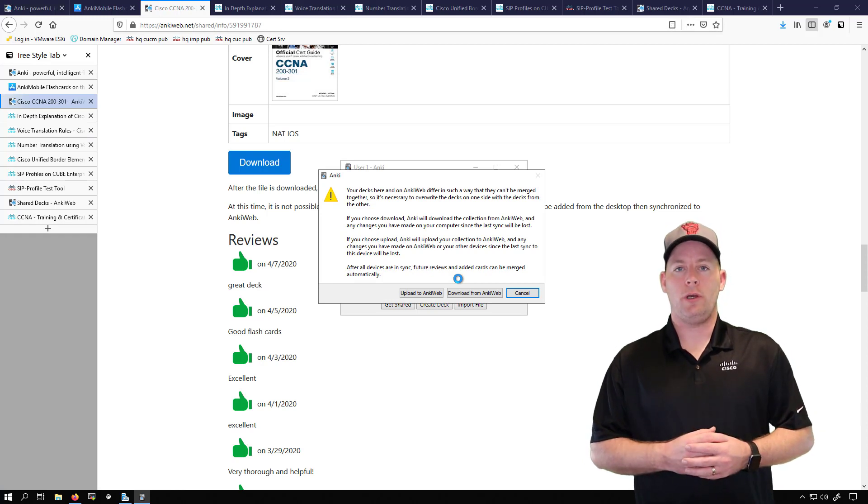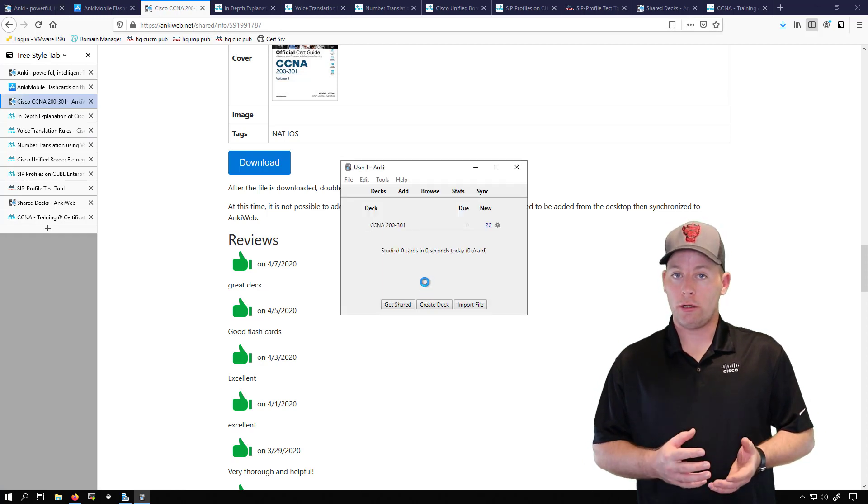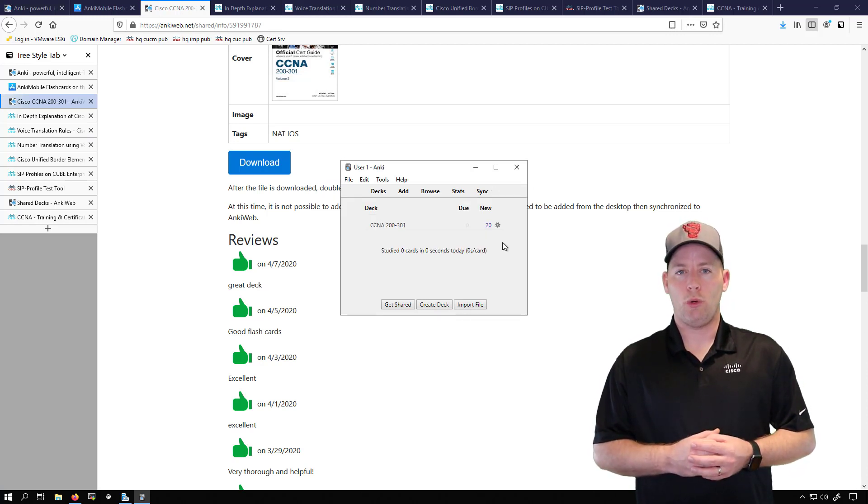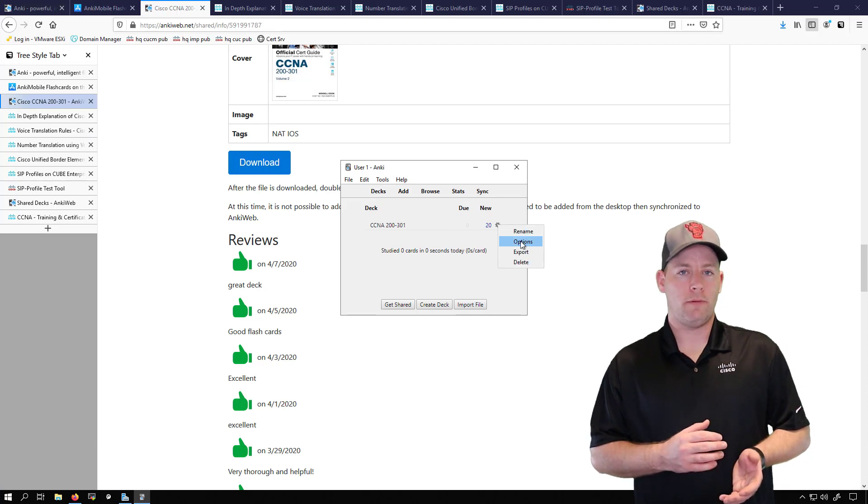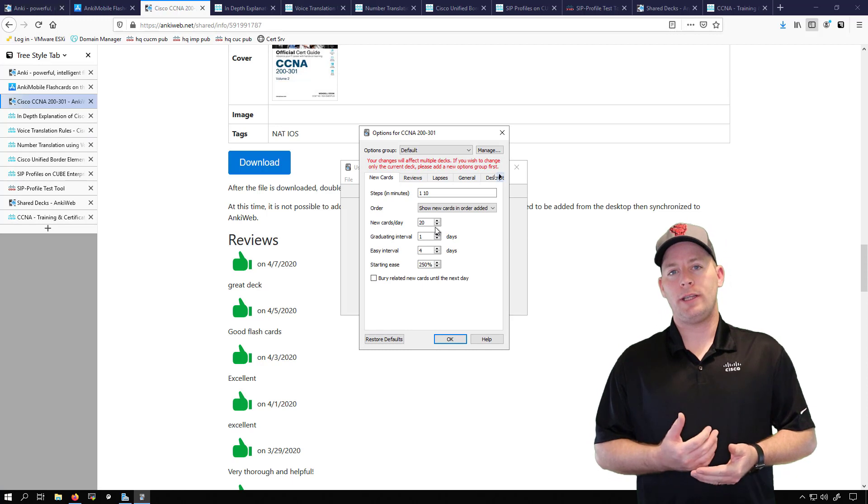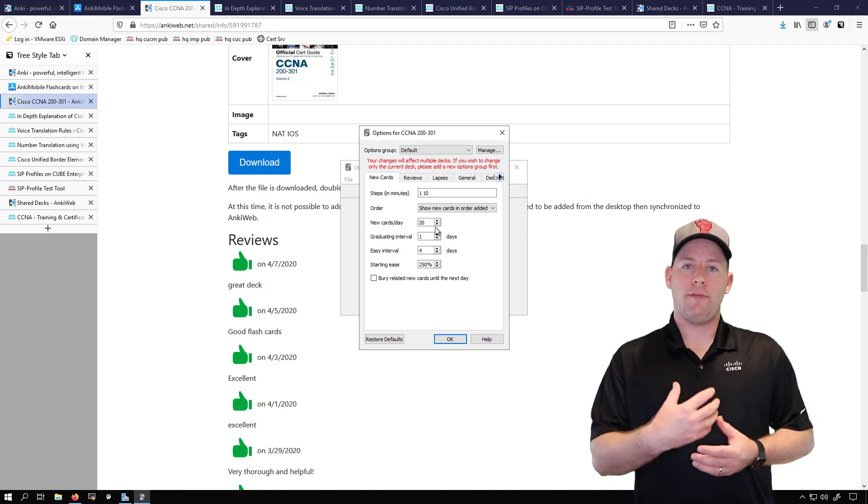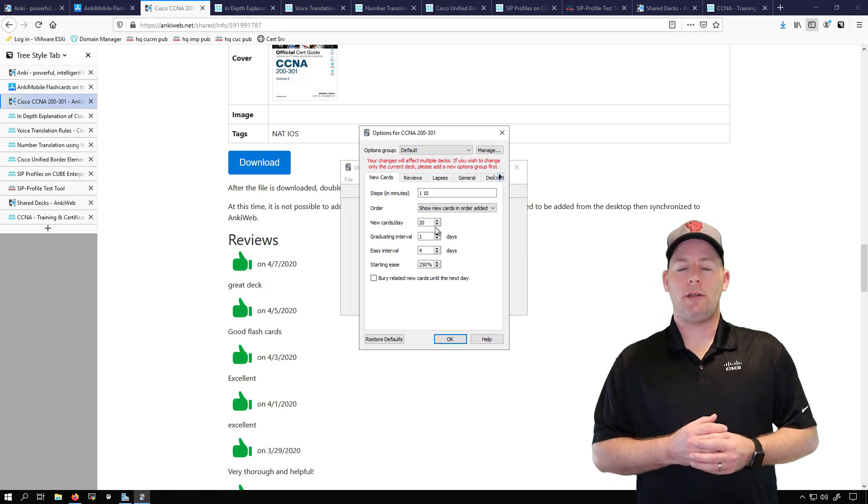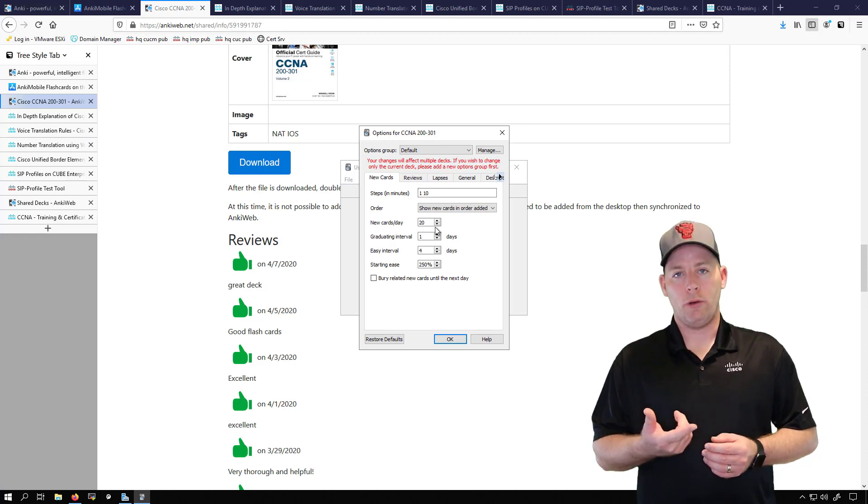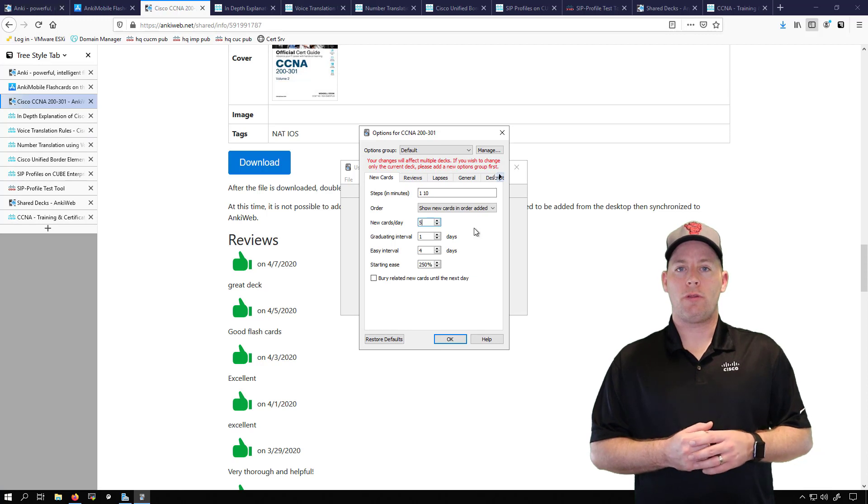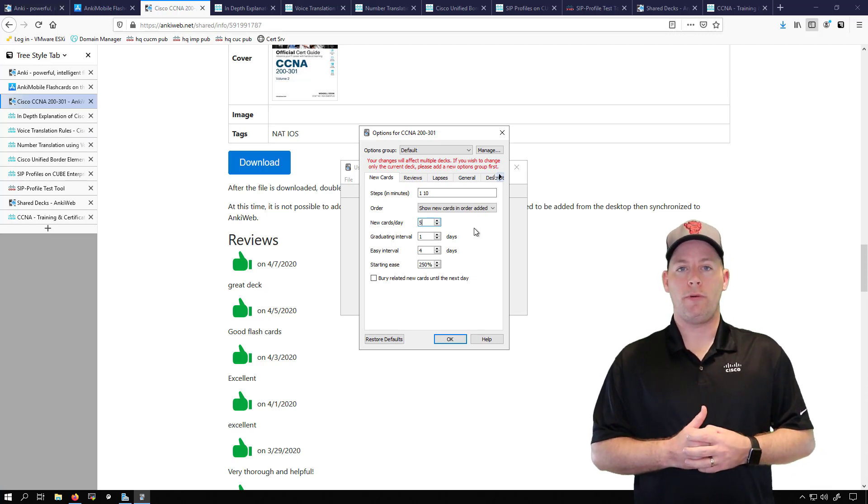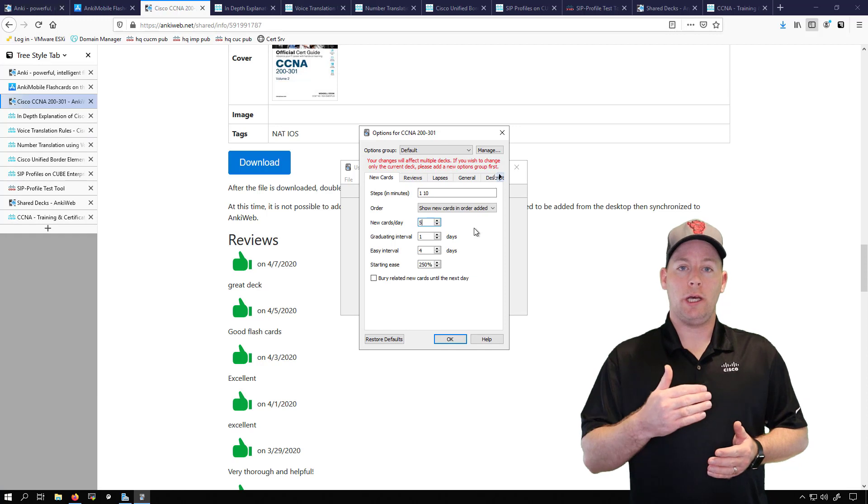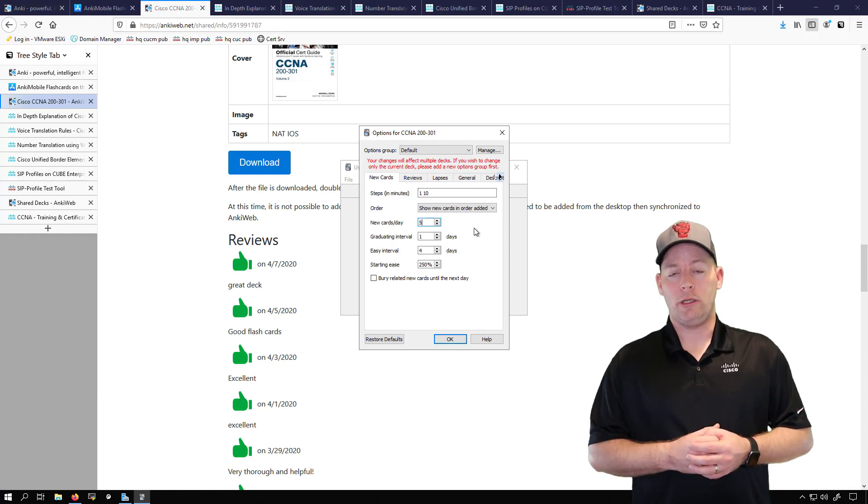Another thing that's good to do is set the number of new cards that you'll get a day to something low. You don't want to start out with something all too high like 20. It's better to go with around five or so if you're learning a topic for the first time. The reason that I say that is because you'll get your five new cards today and you might get through that relatively quickly, but tomorrow you'll get your five new cards for that day and then you'll also have to go through all the cards that you need to do a refresher on.